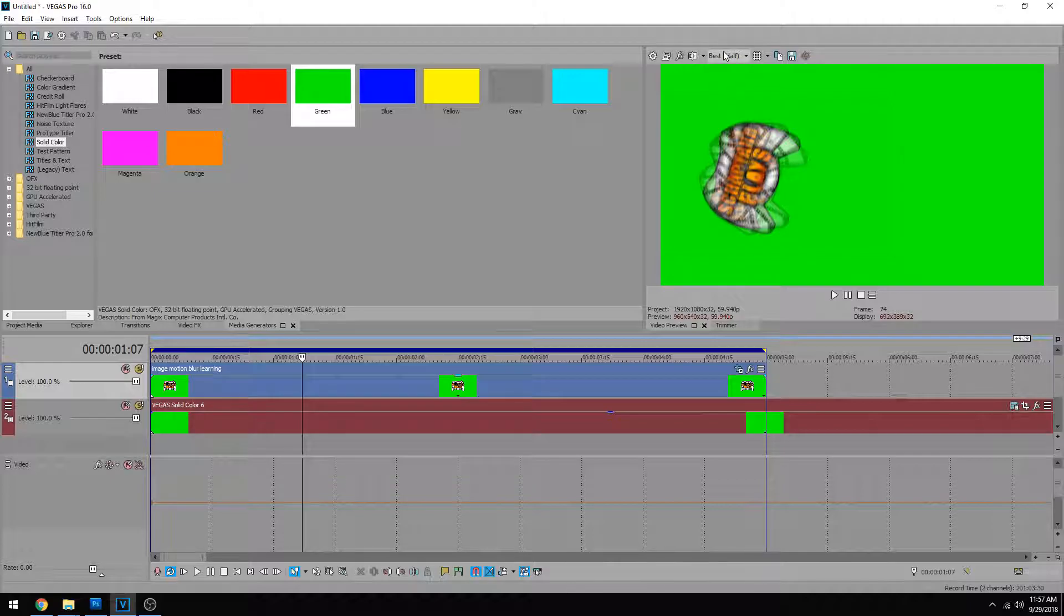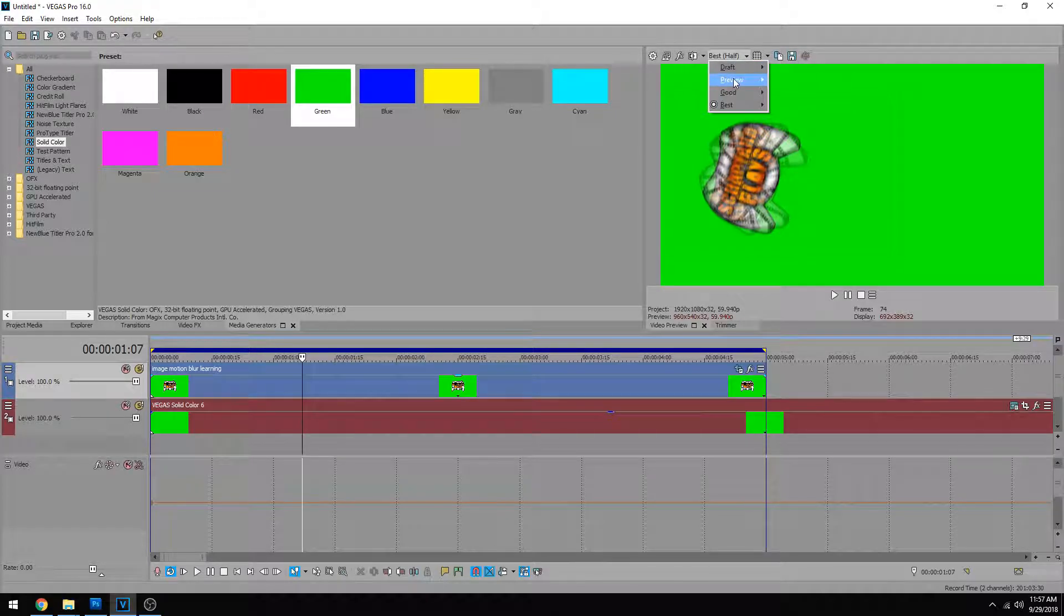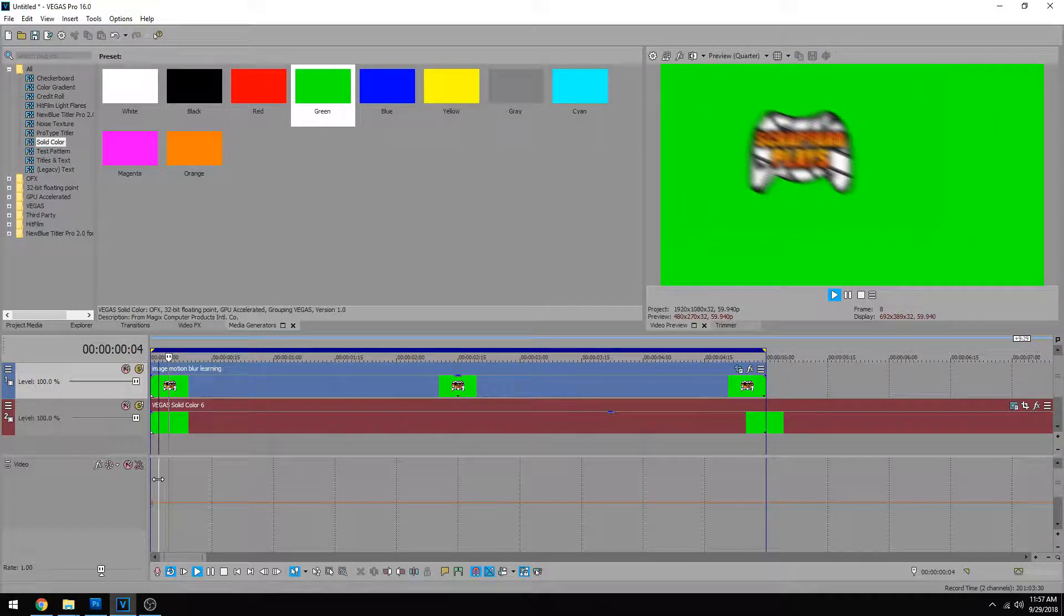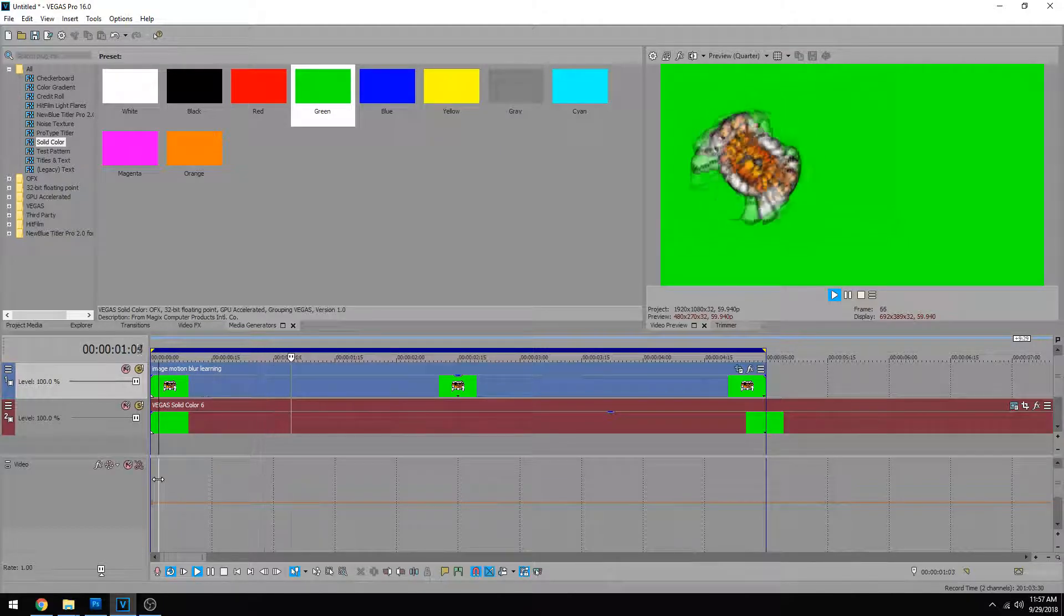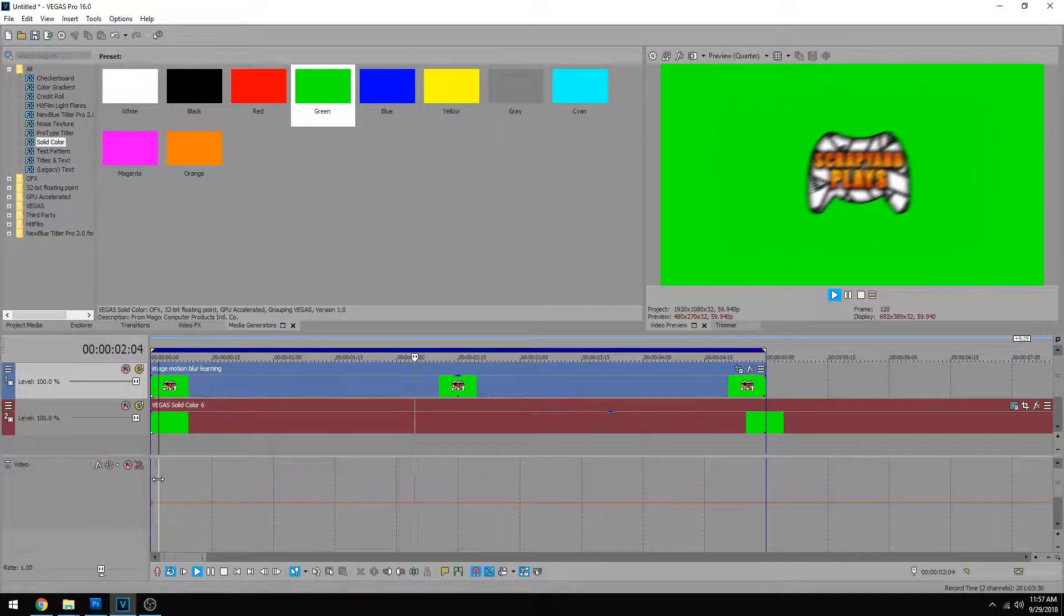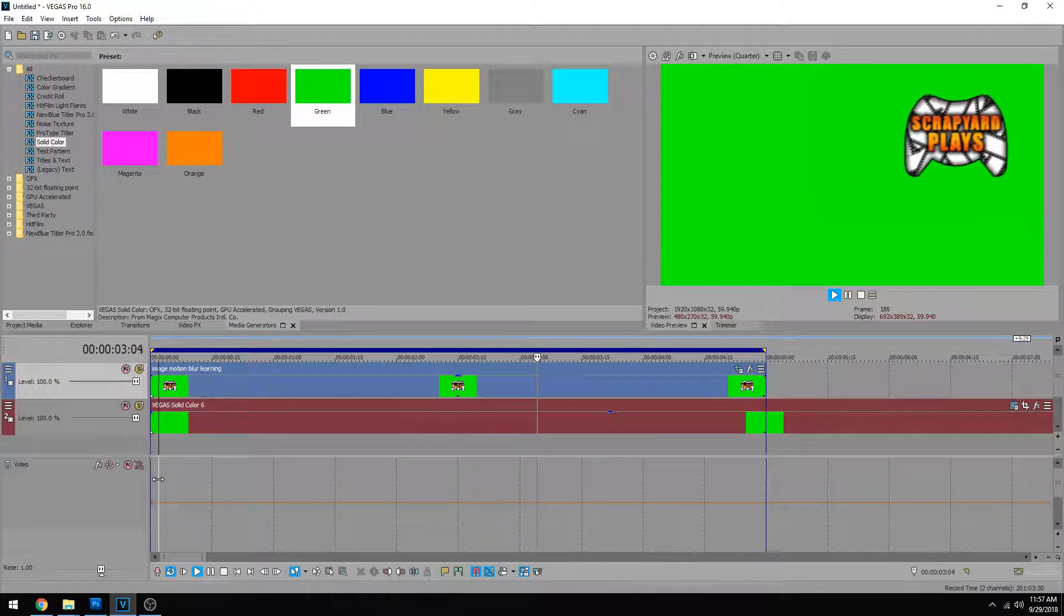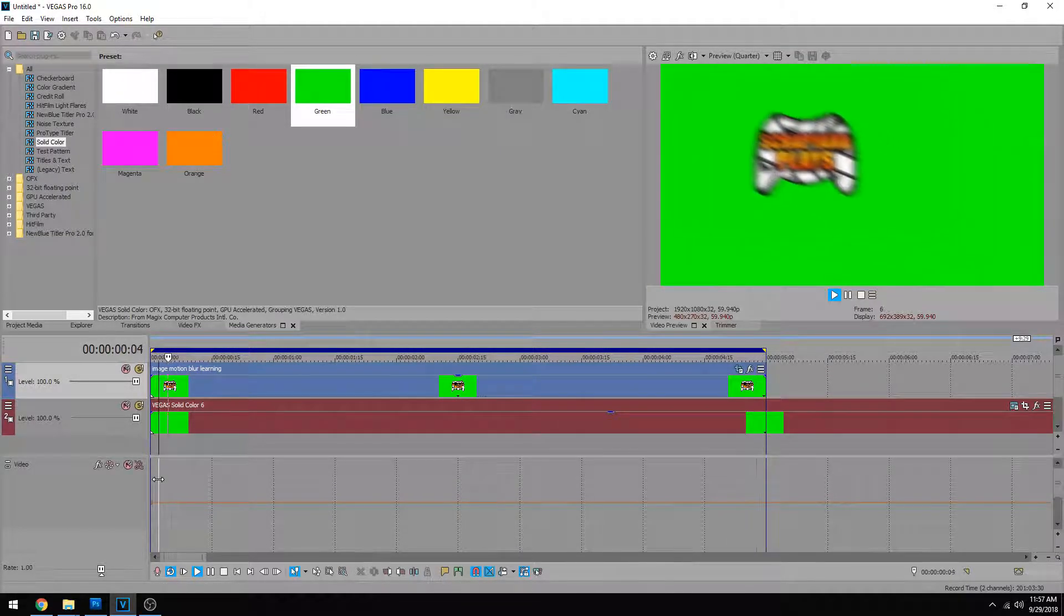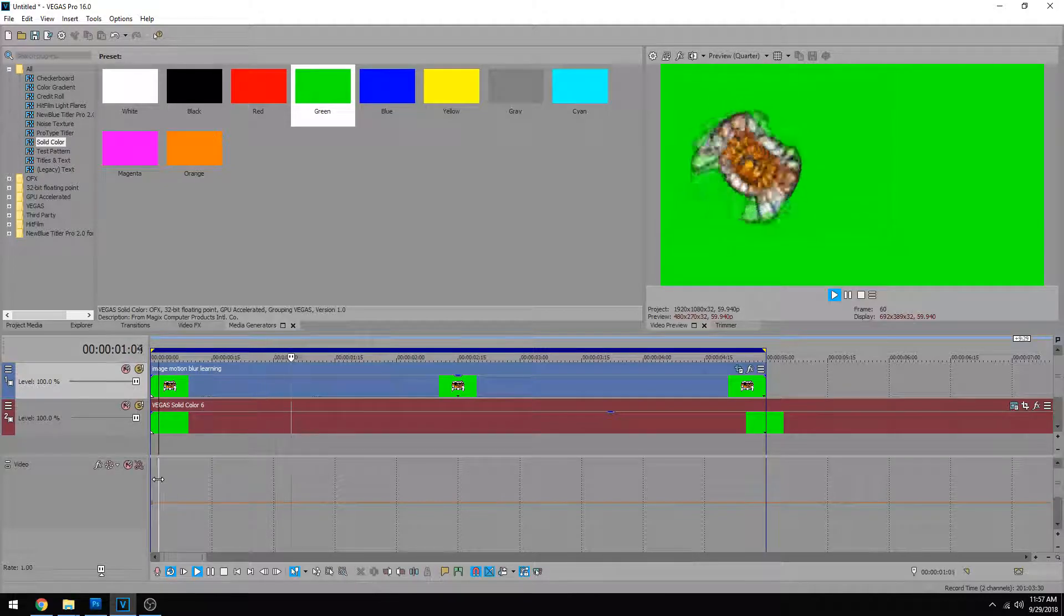Okay, we need to turn this down because once you start adding super sampling, it definitely takes a toll on your computer's performance. So we're going to drag that down to preview quarter just temporarily and see what that looks like. All right. So that doesn't look too bad at all. That motion blur looks like it was done good.